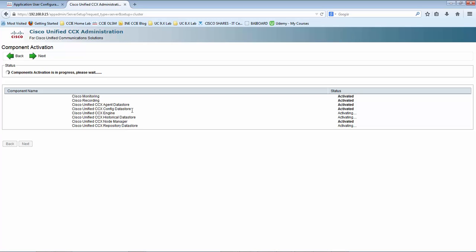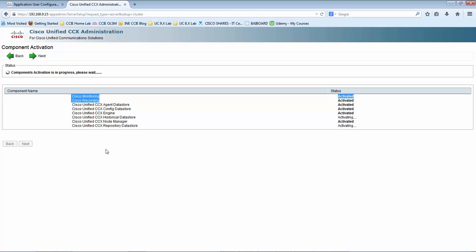The database component consists of the agent datastore, the configuration datastore, the historical datastore, and the repository datastore. Those two are mandatory components. The two optional components are Cisco Monitoring and Recording, which are also activated. We are going to use only a single machine — a standalone Unified CCX server — so we are activating all the components. Once component activation is complete, we will proceed with the next wizard.